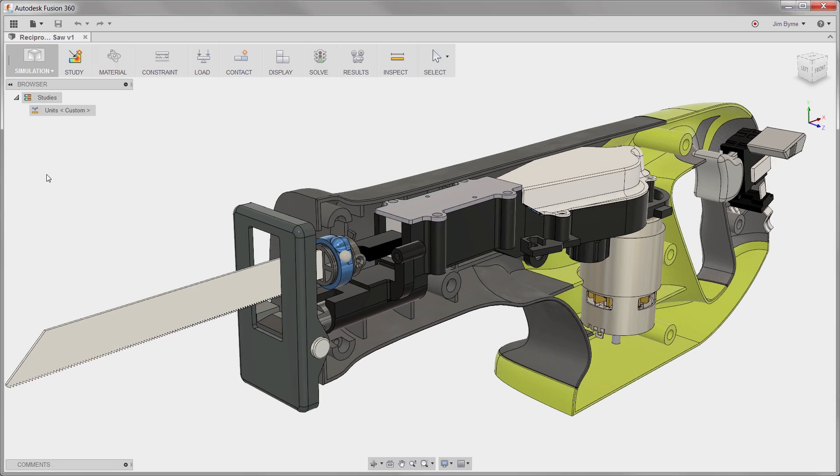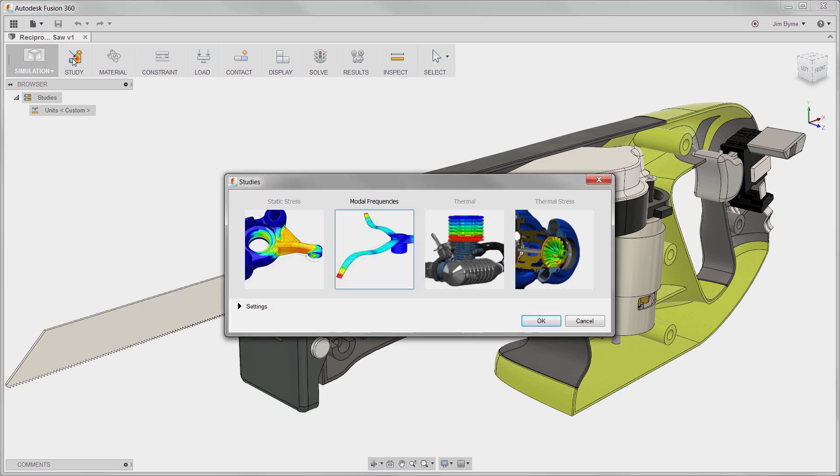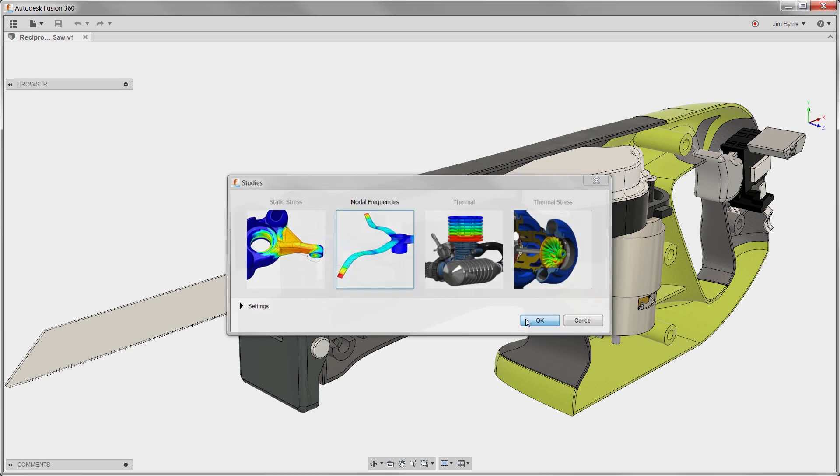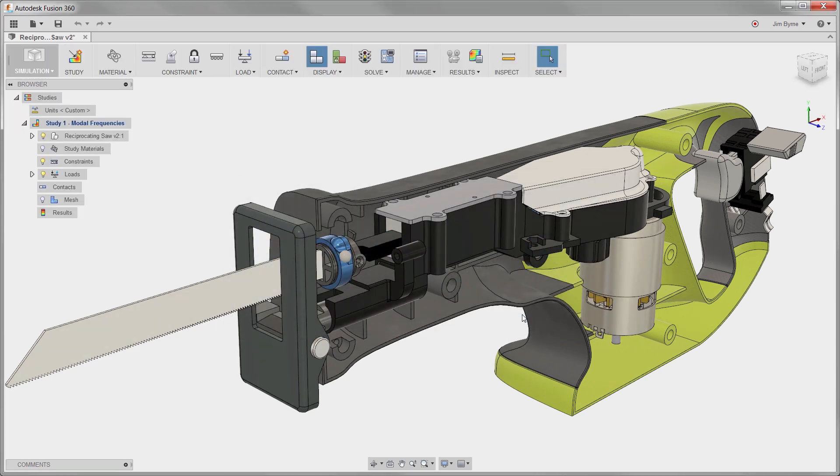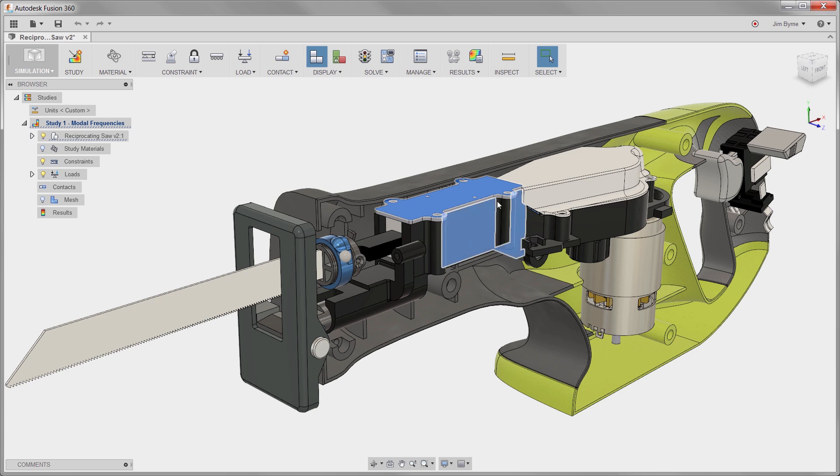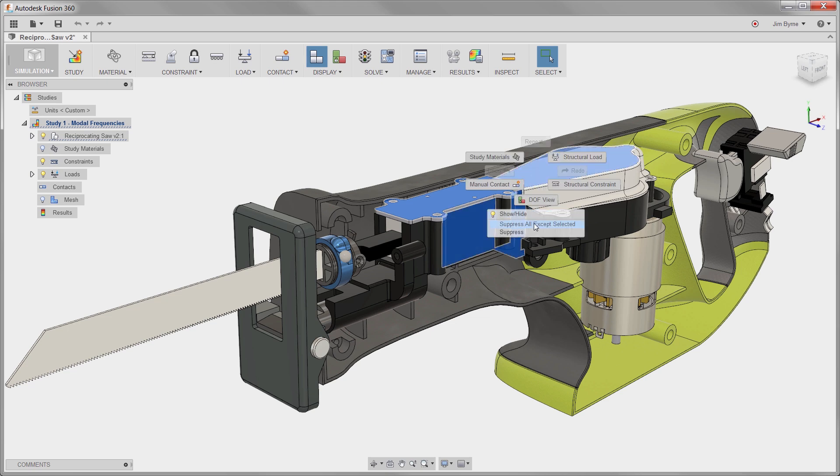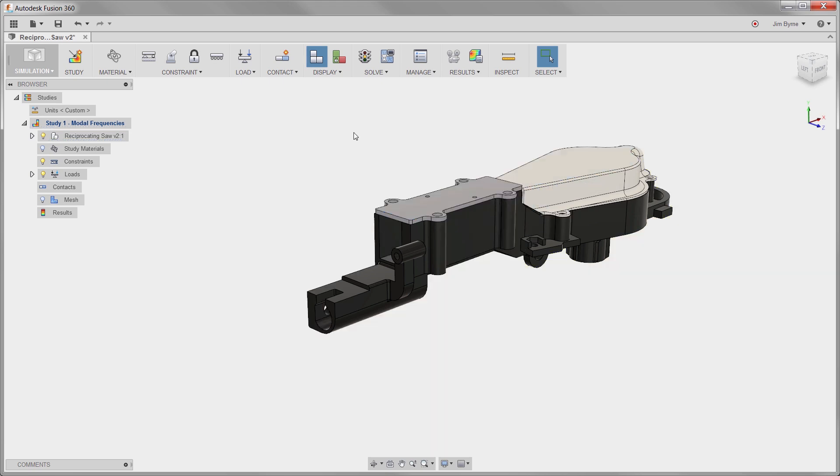In this case, we will analyze the possibility that the internal components may shake too much using a frequency study. The only components we are interested in are the gear housing and the two gear covers.